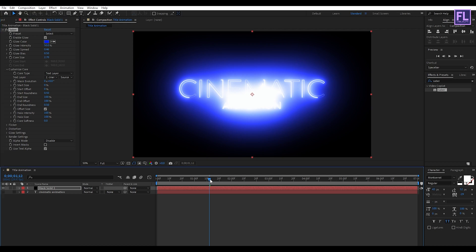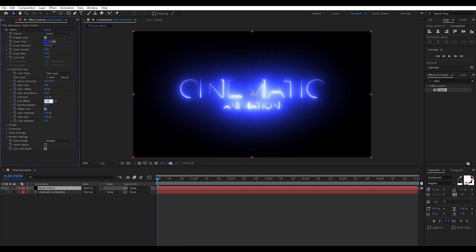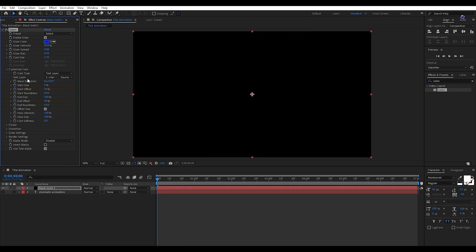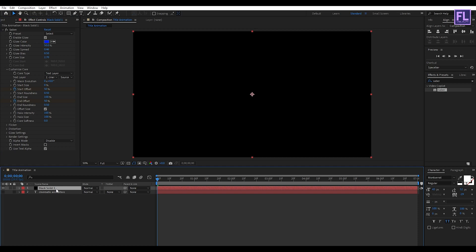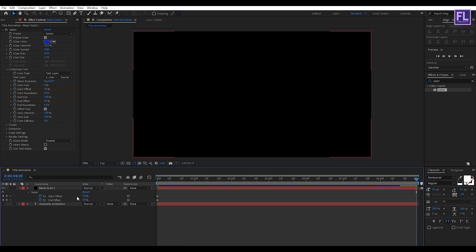Go to the beginning of the animation, then set a keyframe on Start Offset and End Offset and set both to 50%. Now select this layer and press U on your keyboard, then go to around six seconds or the end of the animation and change the value to 100.